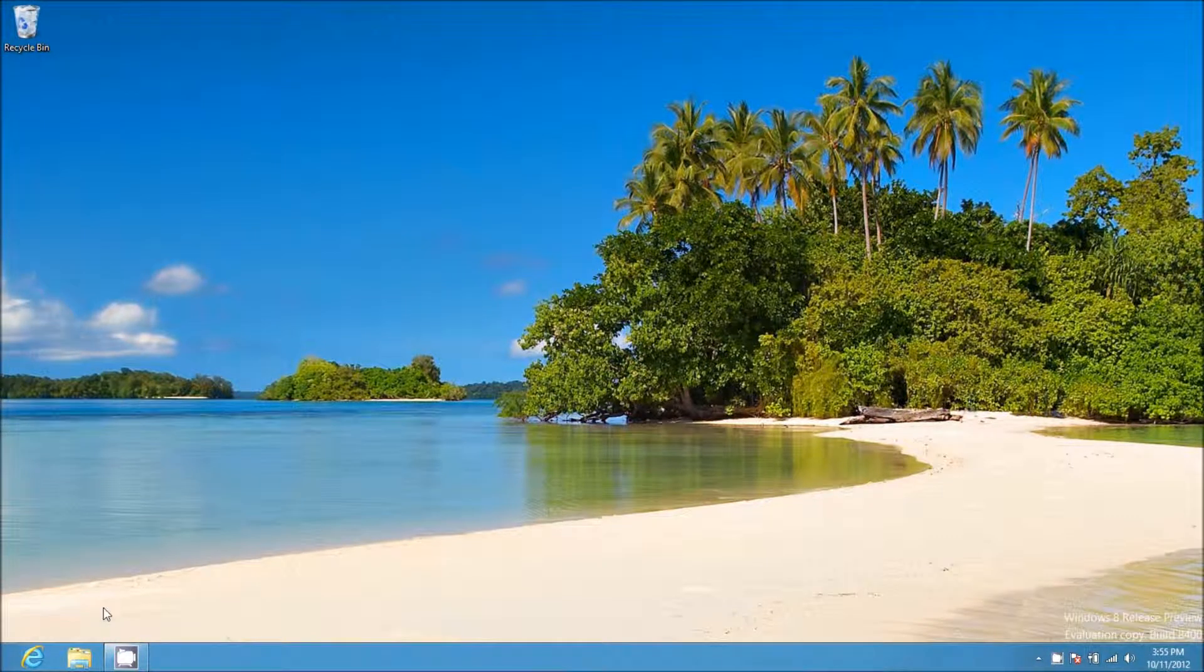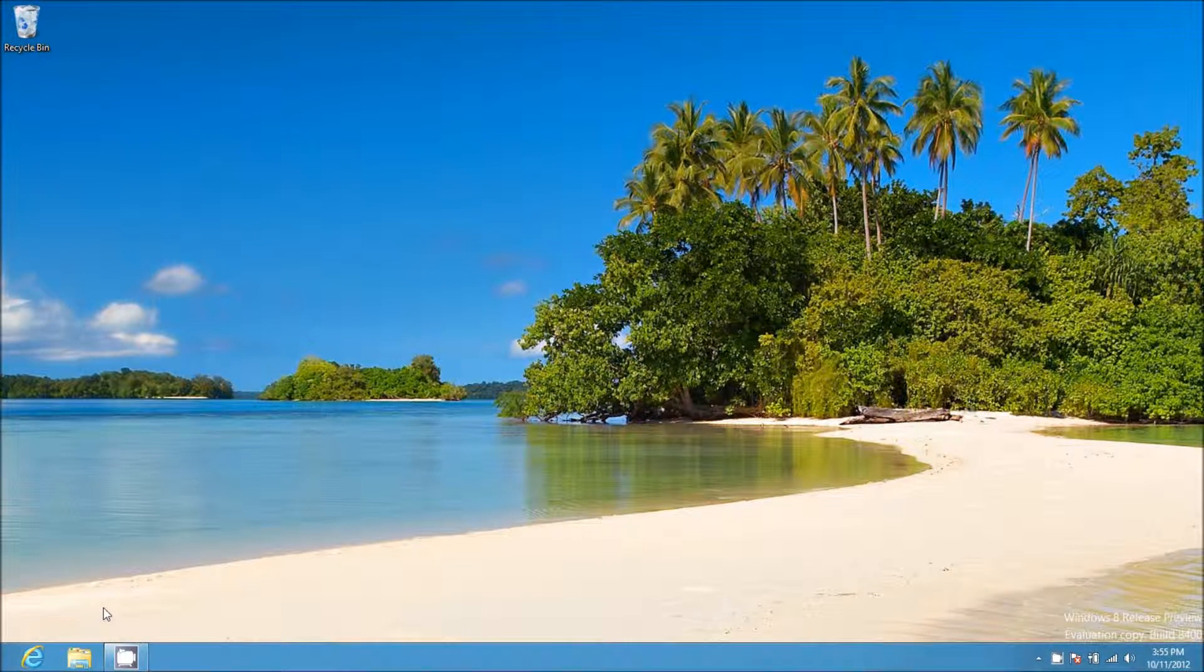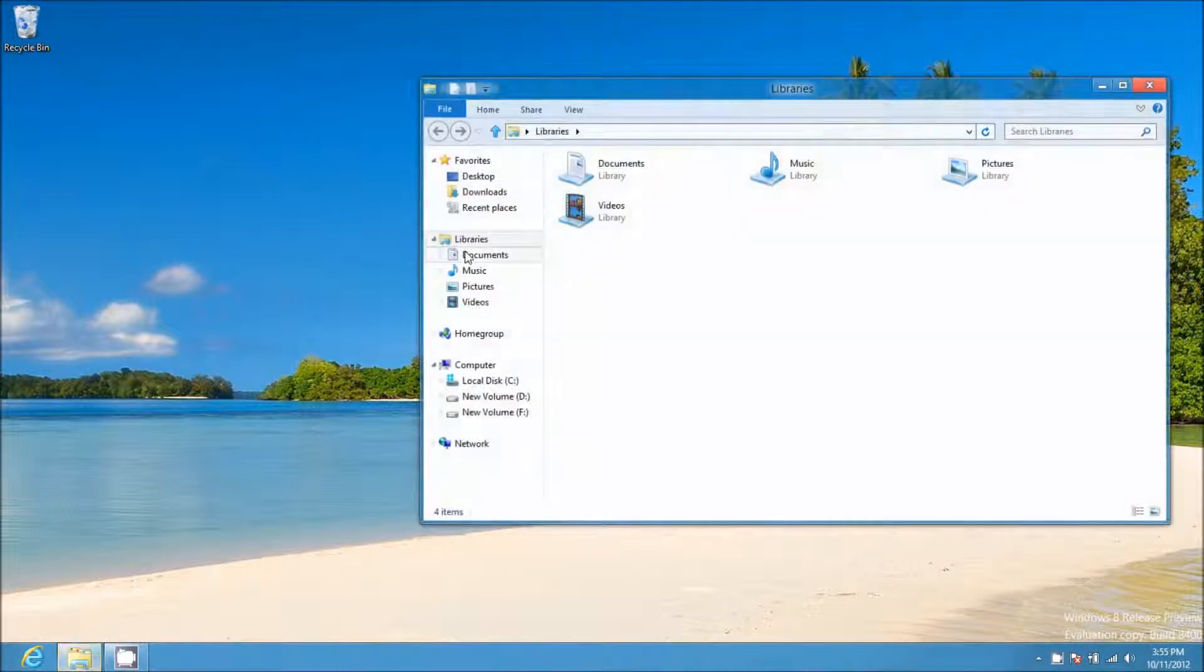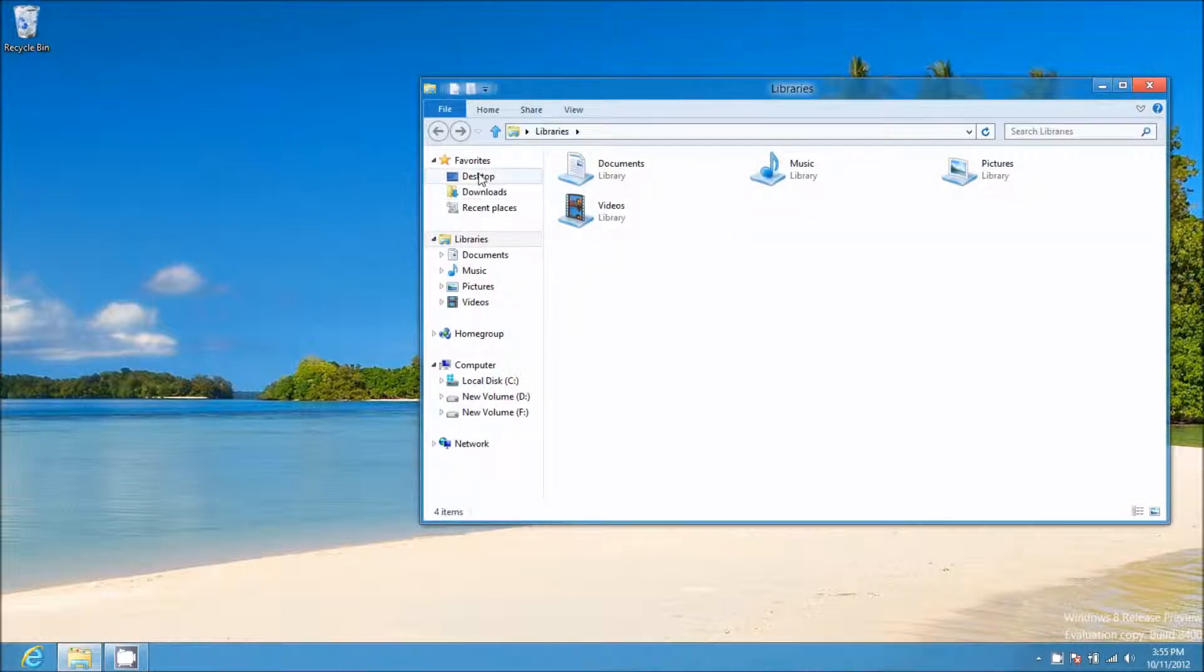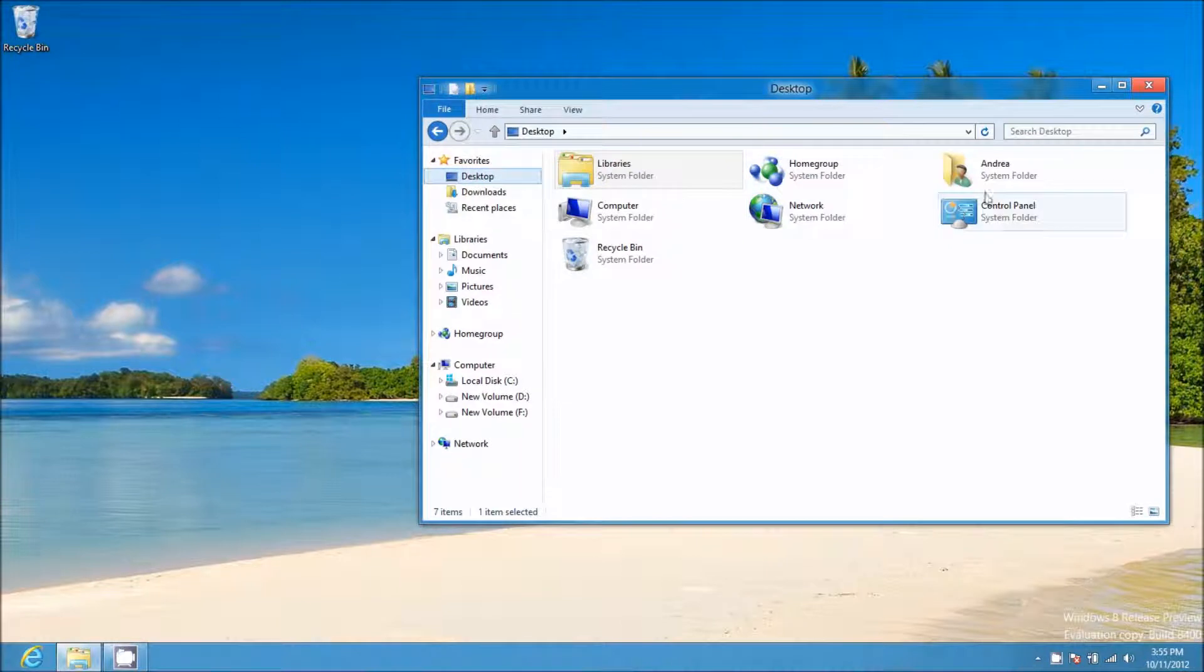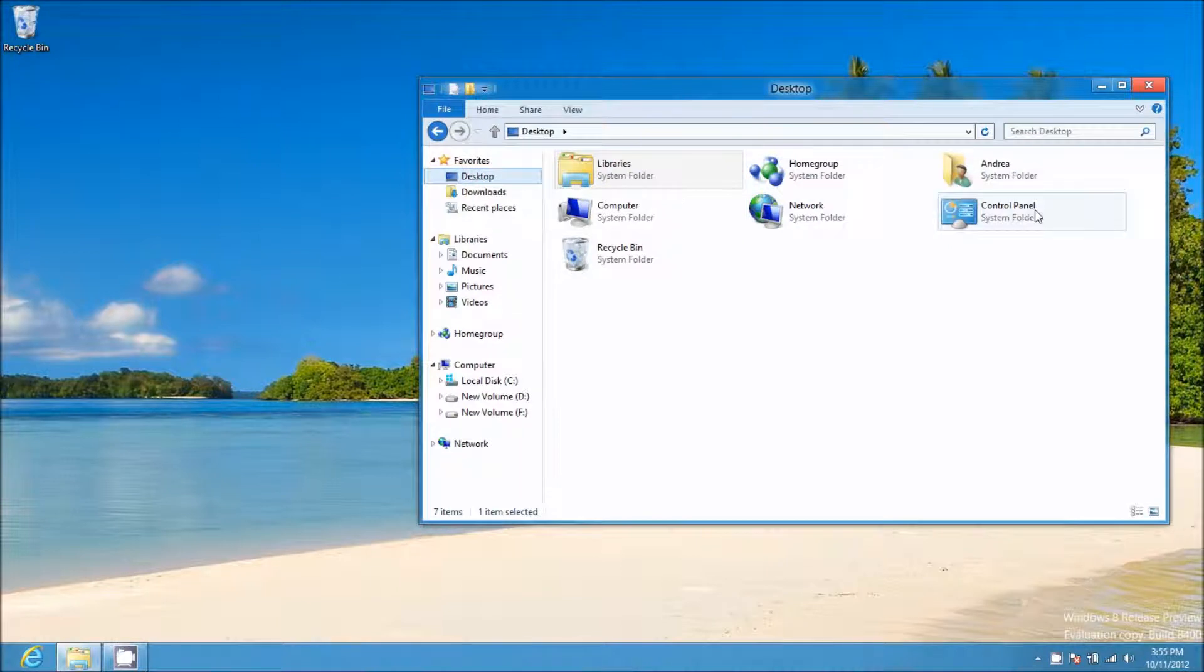Right now, to get to the Control Panel, we have to click on Windows Explorer, then select our desktop, and then finally click on the Control Panel.